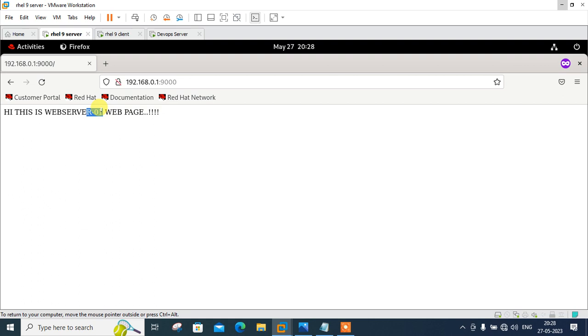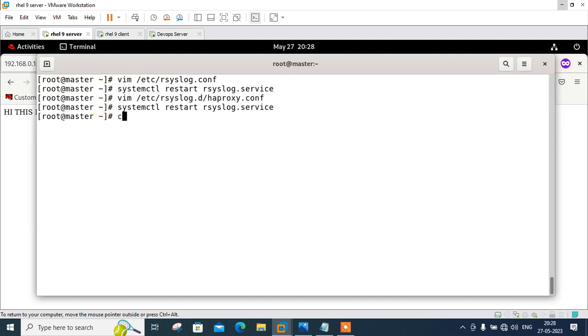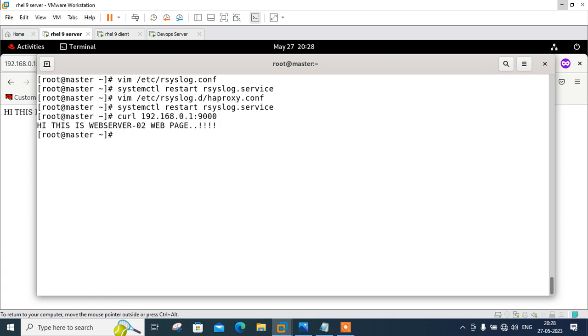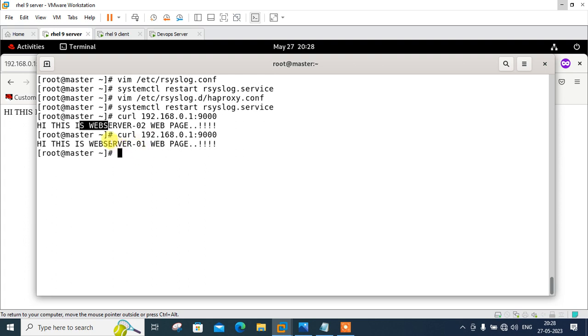Even I can check it from here using curl command. curl 192.168.0.1, my HAProxy server on port number 9000. See, hi, this is the webserver 2 web page. If I try to hit one more time, see it's webserver 01 web page. You can see that HAProxy is working successfully and rotating the service request between the two web servers in the round robin fashion.